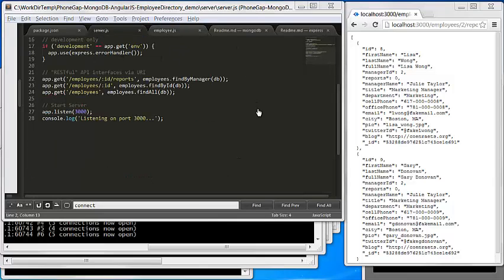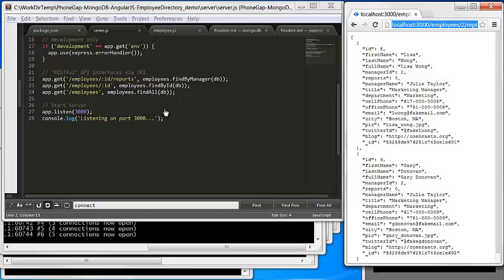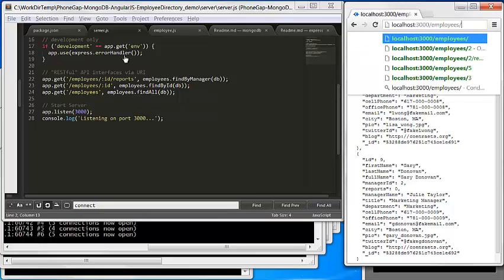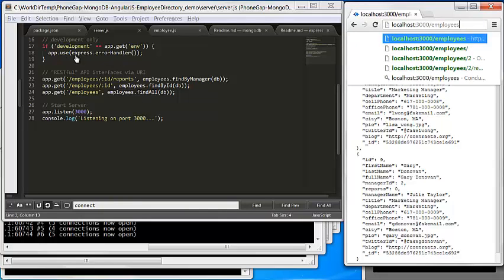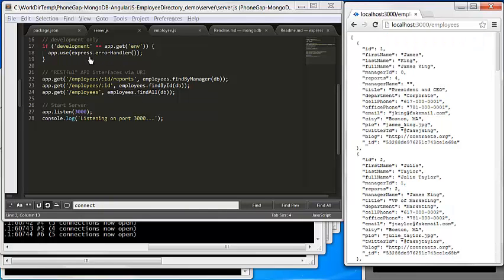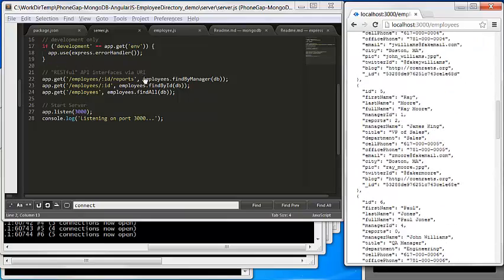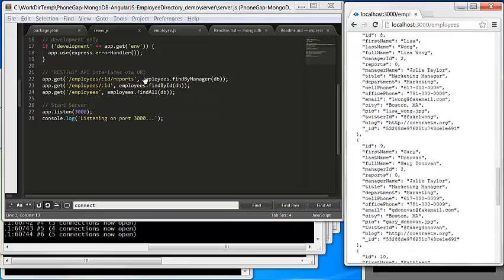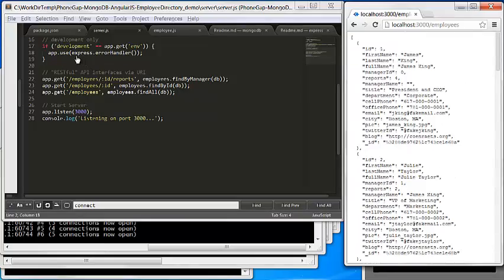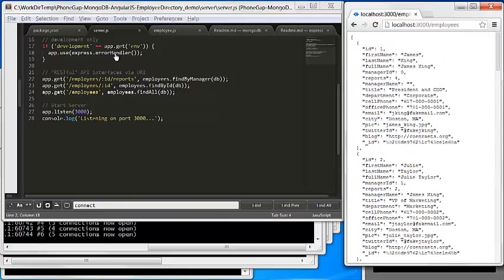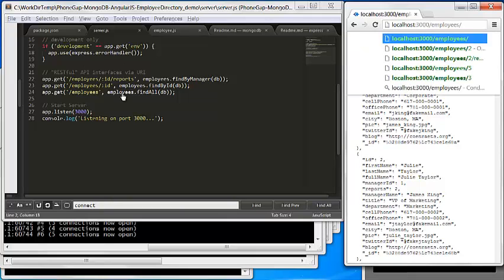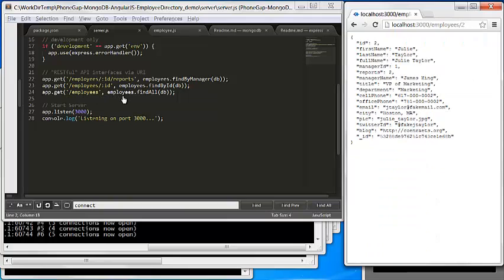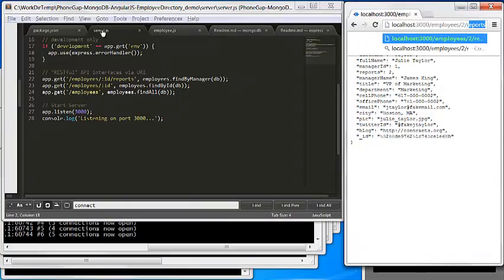Let's test the three APIs again. First is all employees - twelve employee list. Second is the individual, say number two. Third is the individual's direct reports.